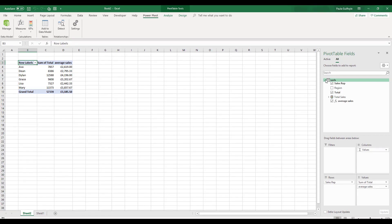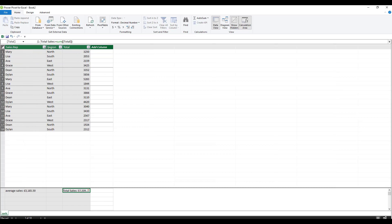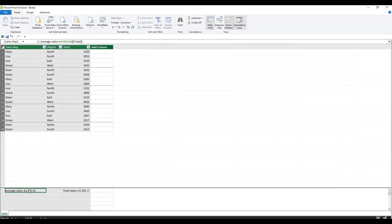Now this measure will be created and it's been added to our model. If we head over then to our actual power pivot model, we'll see that this measure that we created appears in the calculation area of our measures.